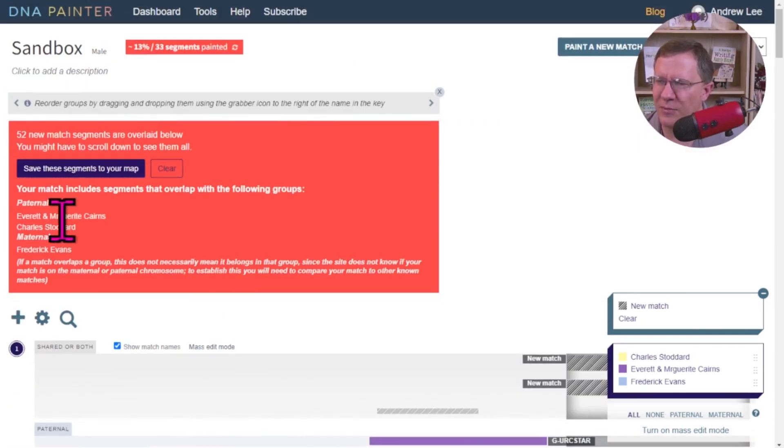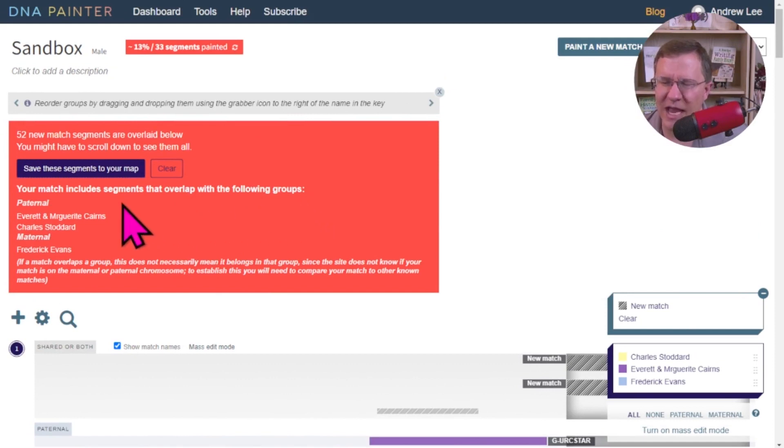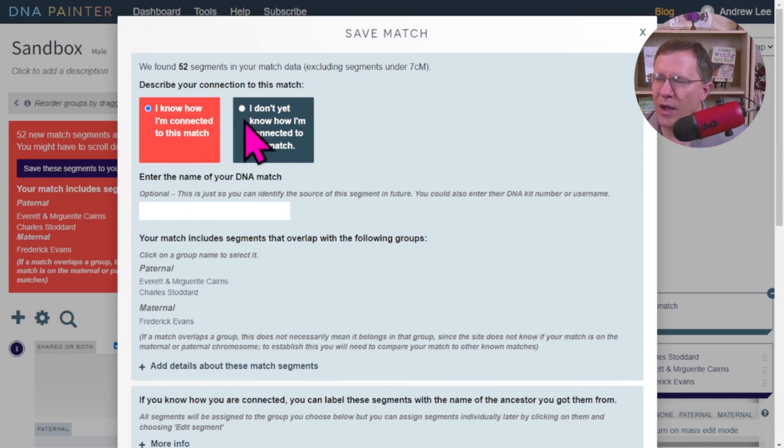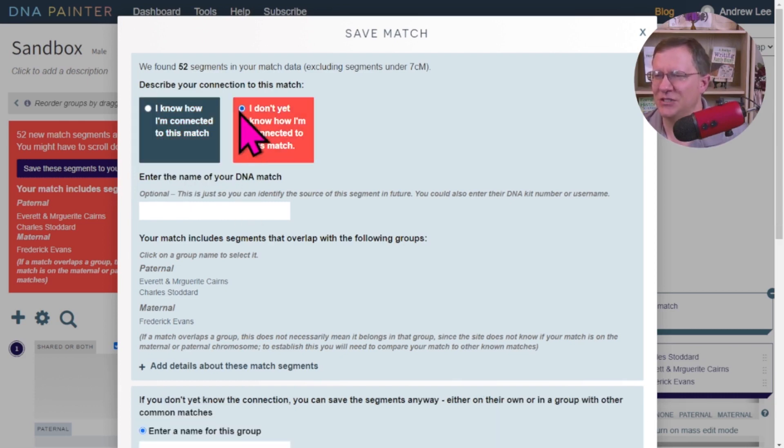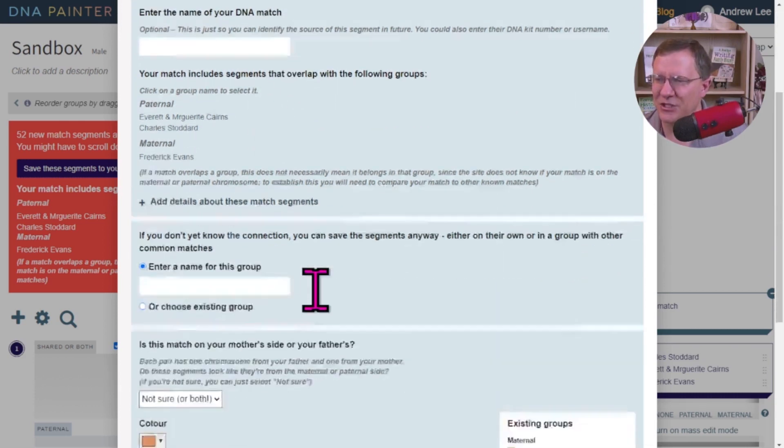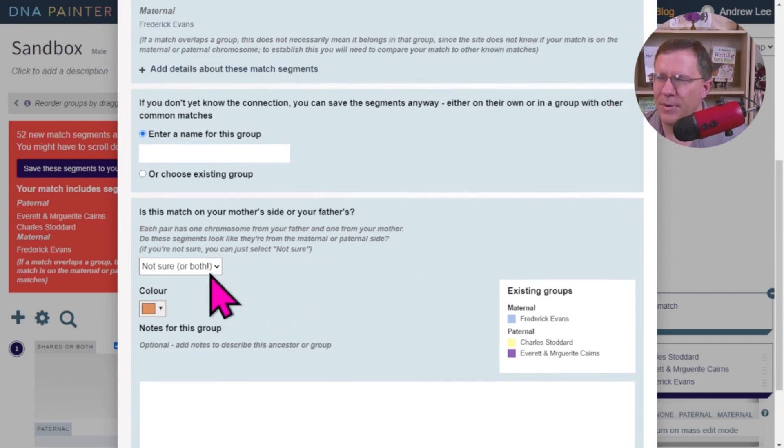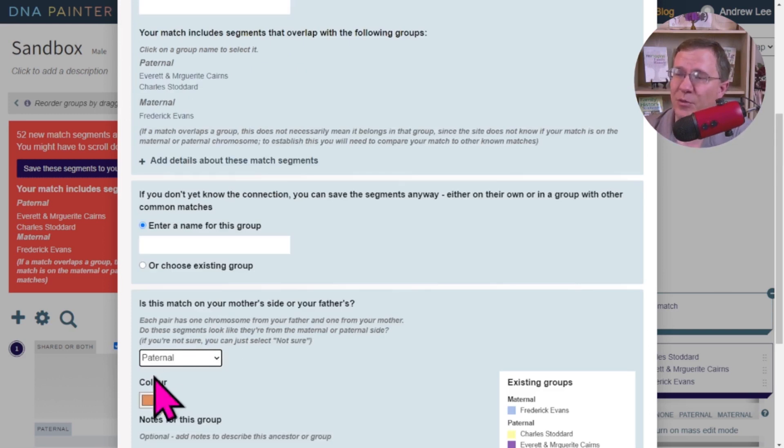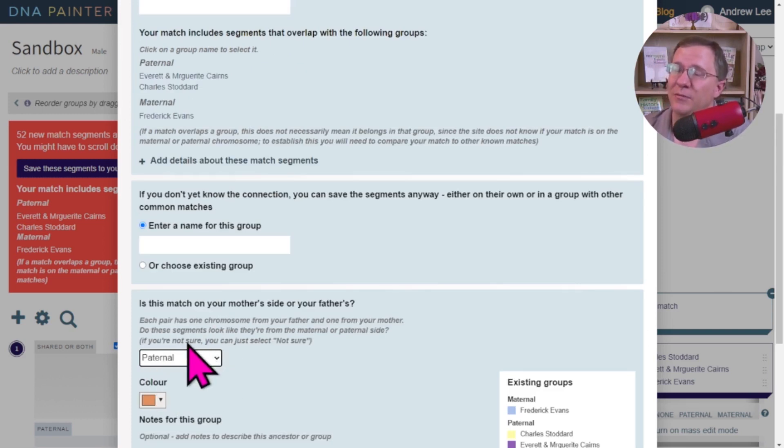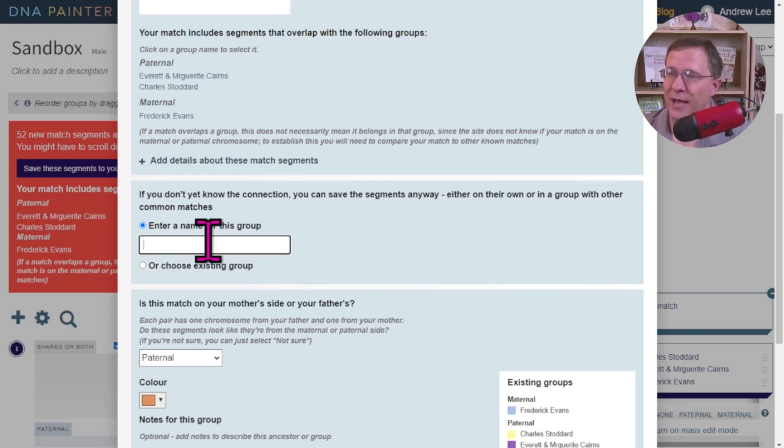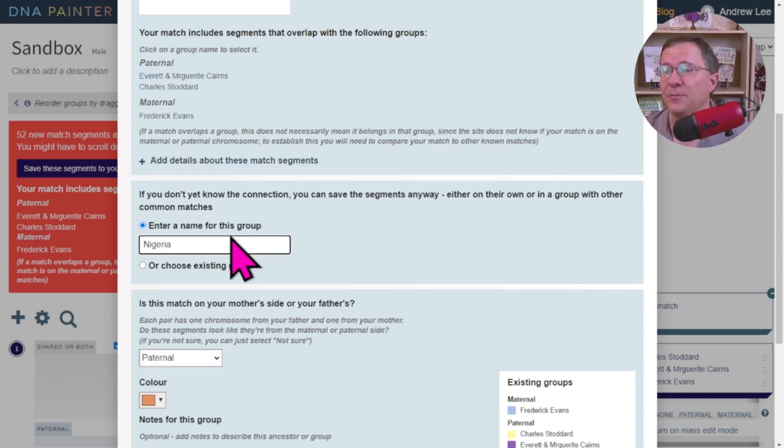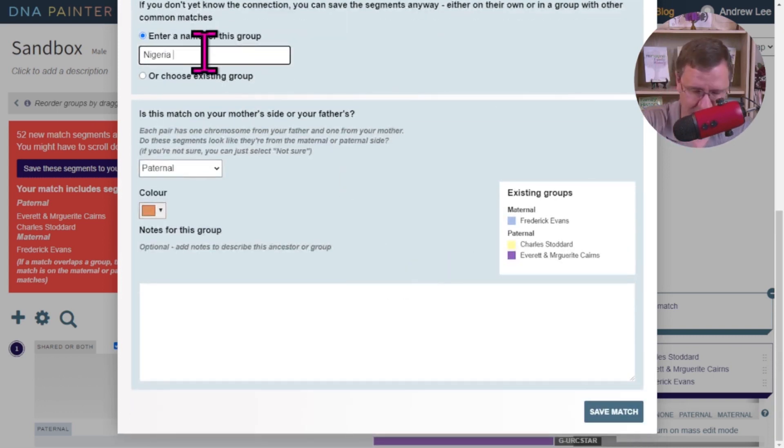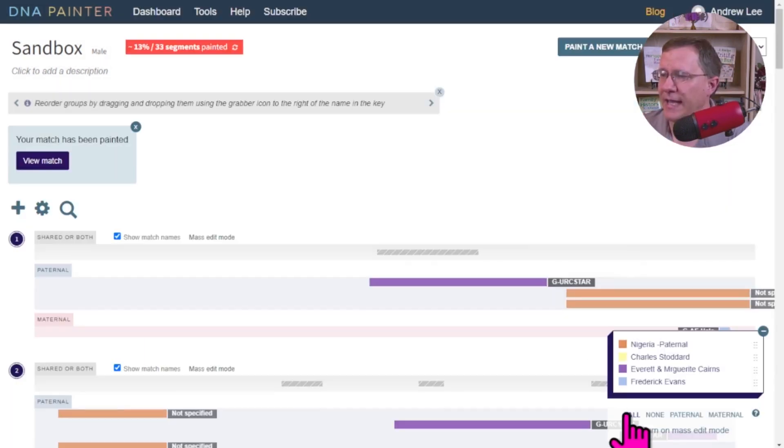In this case, I'm going to look at this. Your match includes segments that overlap the following groups. Well, let me just save these segments to this match. Now I know how I'm connected to this match. I don't know how I'm connected to this match. But what I do know is from Ancestry that says this was the paternal side. And so I'm going to mark that as paternal. If you didn't know, you might want to just leave that blank until you have that. So I'm going to put Nigeria here. So this group is Nigeria. And then you know what, I'm going to label it Nigeria Paternal. And then I can save this match.